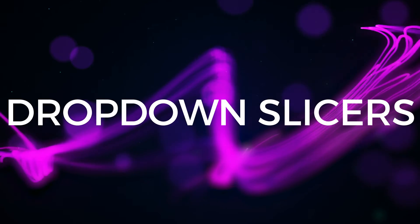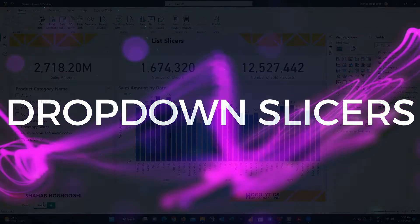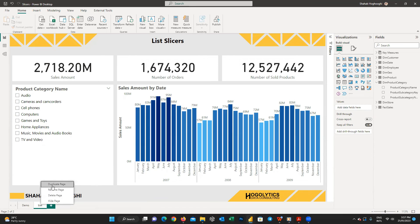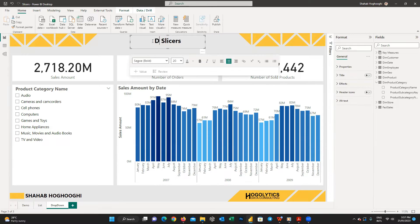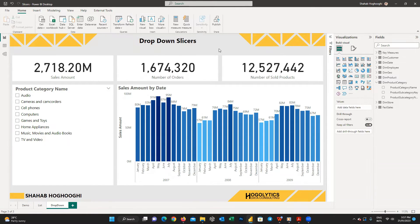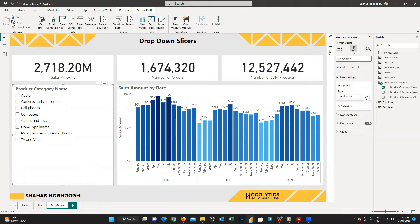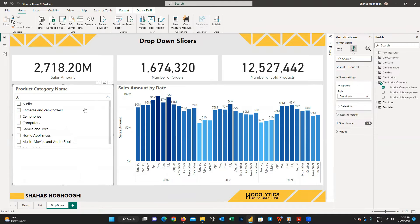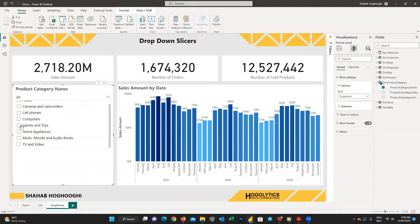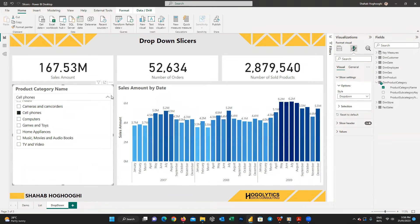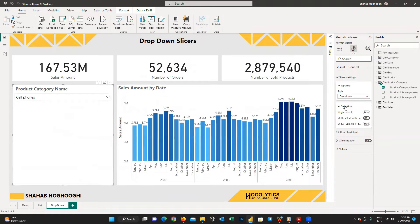The next slicer type is drop-down slicers. Duplicate the list page and change the name to drop-down and edit the page title. From the slicer settings, change the style option to drop-down, and that's it. Now you have a drop-down slicer, and all the options available for list slicers are also available for drop-down slicers.